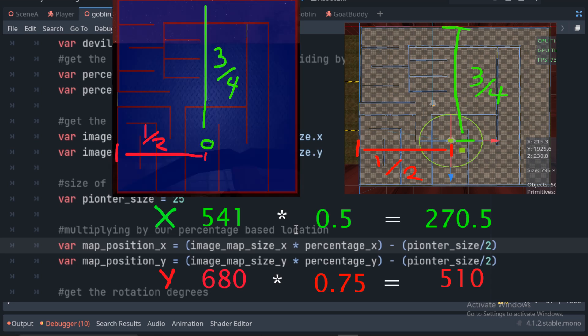on our mini-map, he would still be three-quarters of the way up and half the way over on the image overlay. We are basically just doing the math to figure that out.